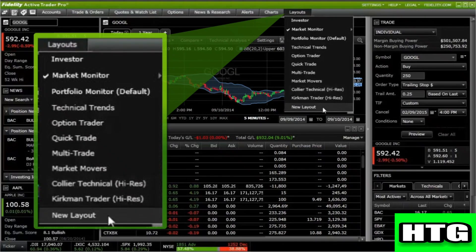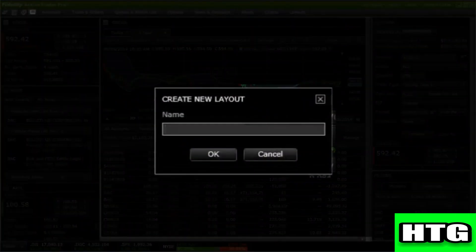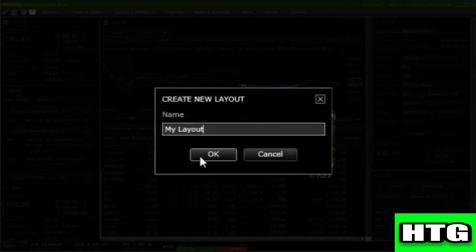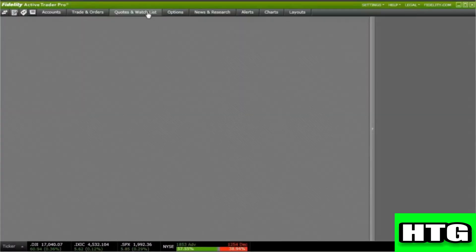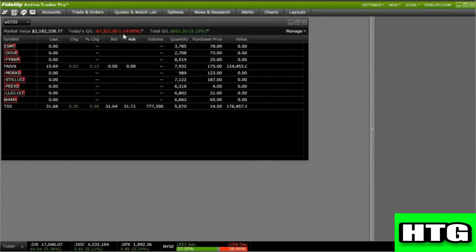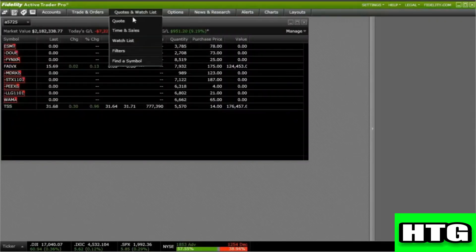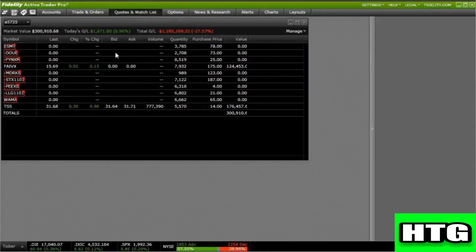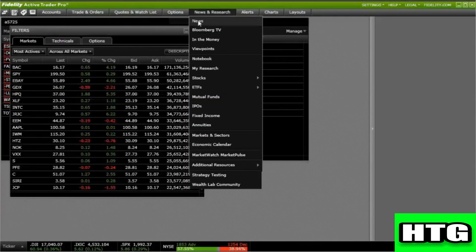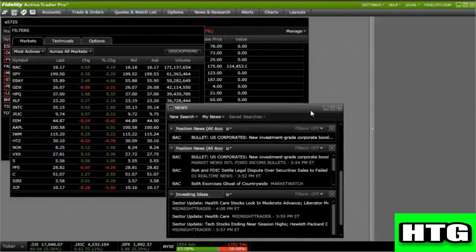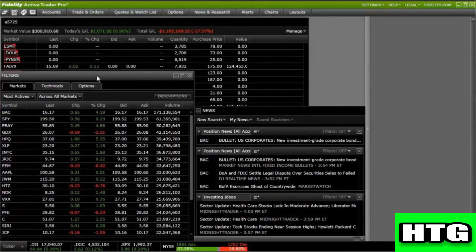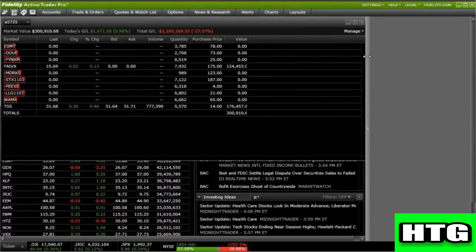To create your own layout, select New Layout and enter a layout name, then select the tools you'd like to view. For this layout, we'll select Watchlist, Filters, and News, then arrange the windows on the desktop as you like.